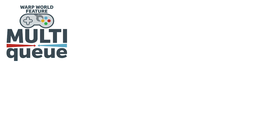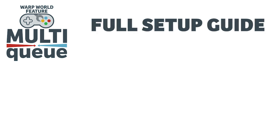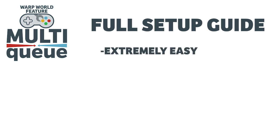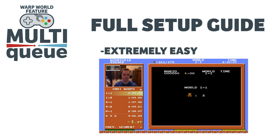In this video, I'll be going over how to set up the Warp World queue on your stream. We've made this process really easy, so I'll show you how to get set up faster than speedrunners can beat Super Mario Bros.